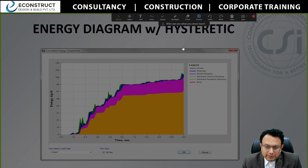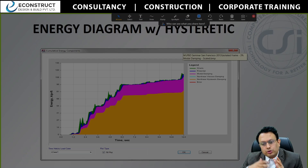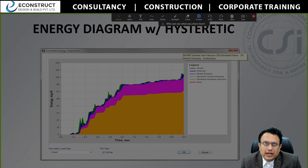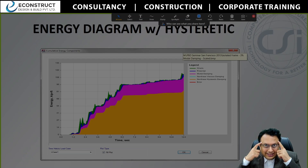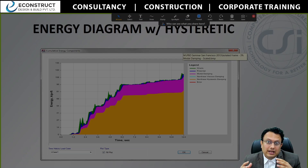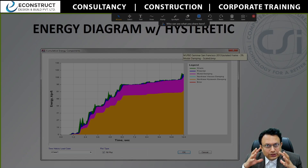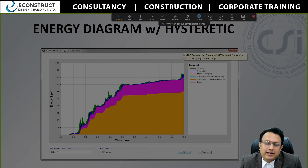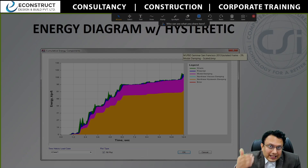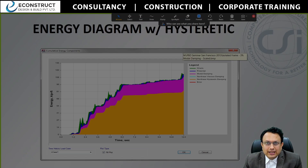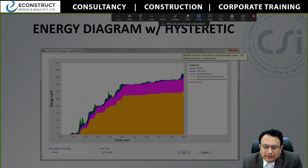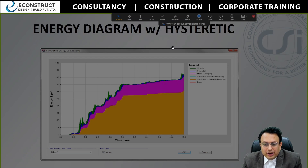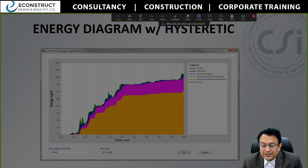What do we mean by the hysteresis curve? Whenever deflection is happening, it goes through certain phases. If you take the example of a human being: if you want to do certain activities, initially he will have a thought in his mind — whether to do it or not — and once he decides, he acts. Similarly in a structure, there is no thought process but there are certain activities happening which we call modal damping, potential energy, kinetic energy, and certain other types of damping.